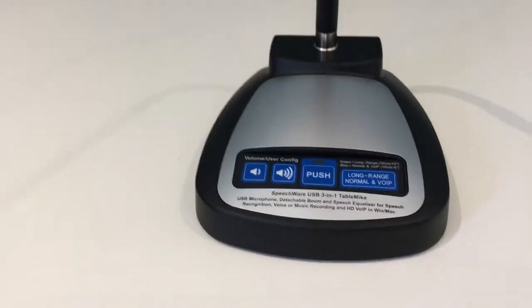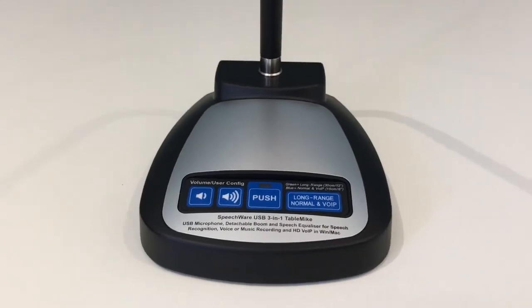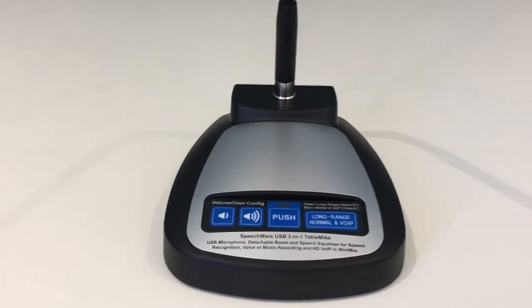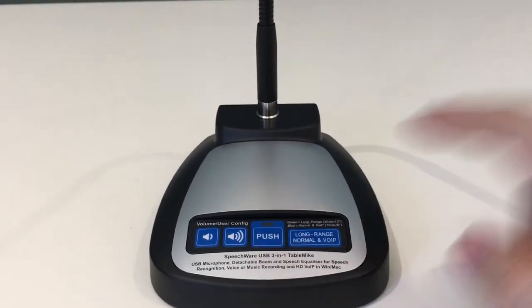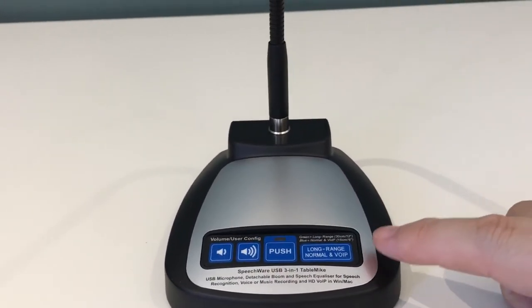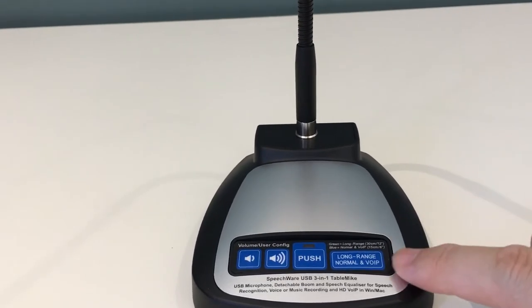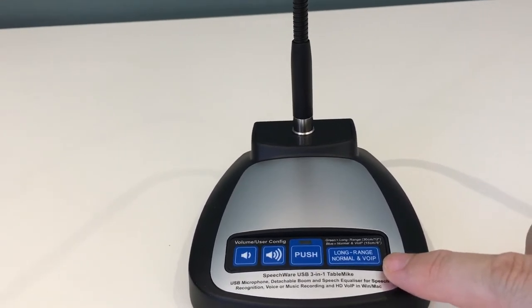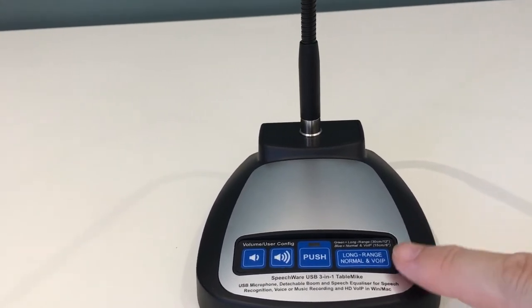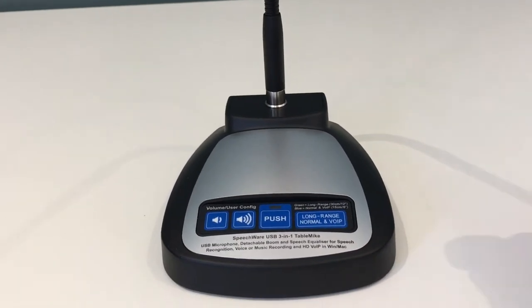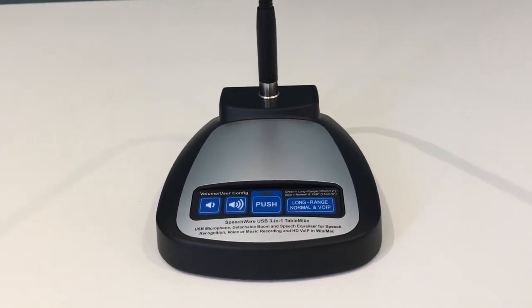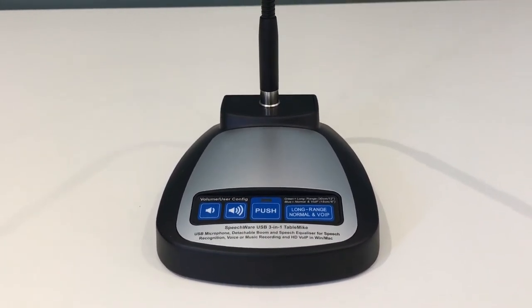We have a heavy base here at the bottom and this is where the magic happens, this is where the technology all lies. In here we have a button to switch it on and off and then this is the really interesting button here which gives you the choice of going between long range and normal modes. The long range mode is specifically for speech recognition.